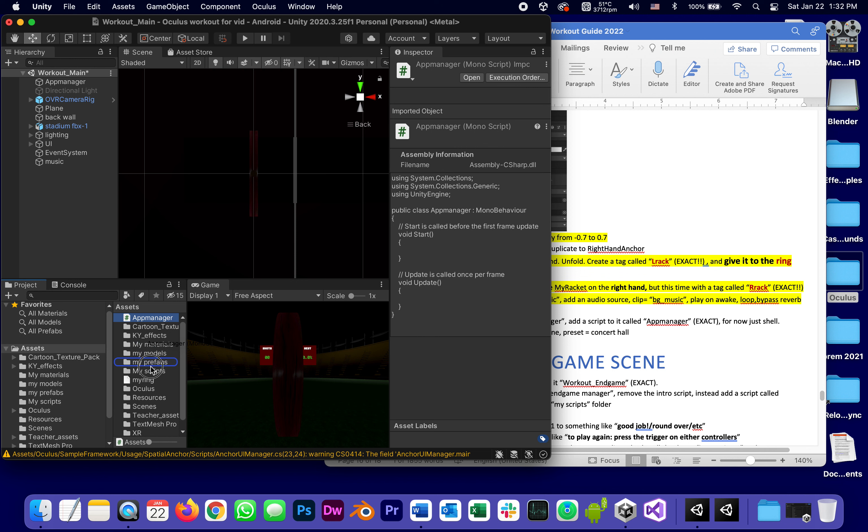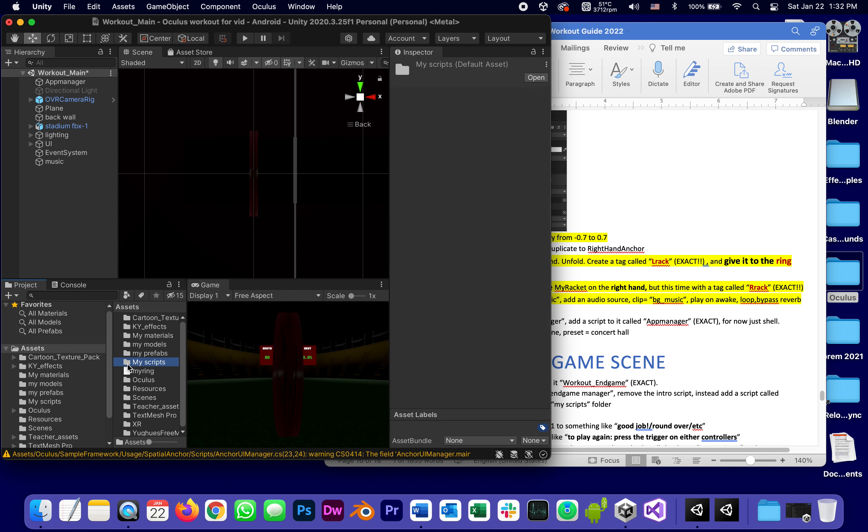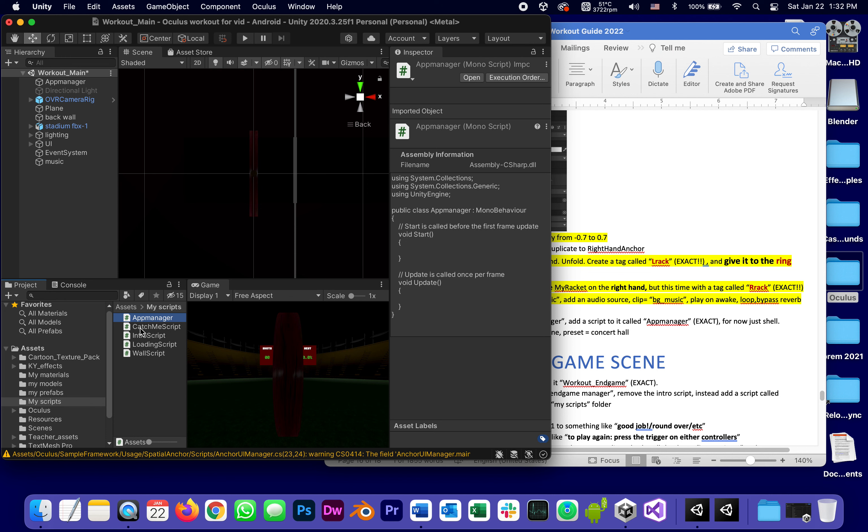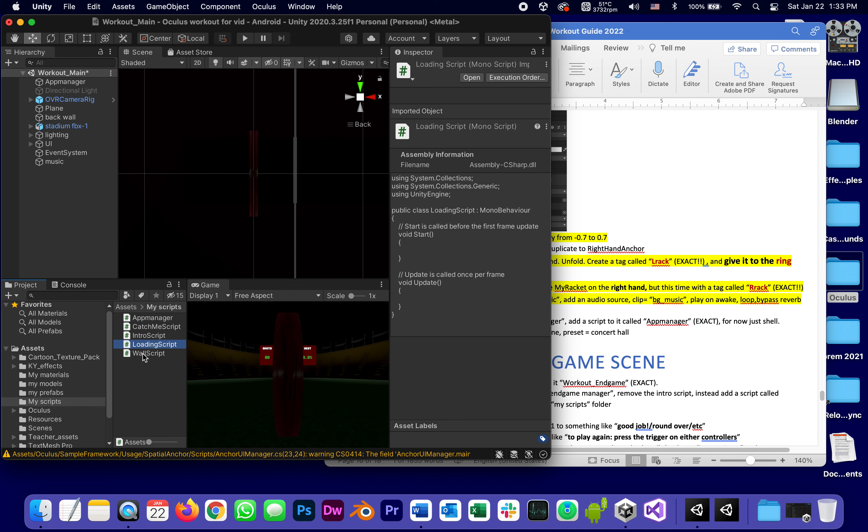I'm going to move it into my scripts. What should we have so far in the folder my scripts? Let's see, we should have the script we just created, app manager, the catch me script which is attached to all the flying objects.